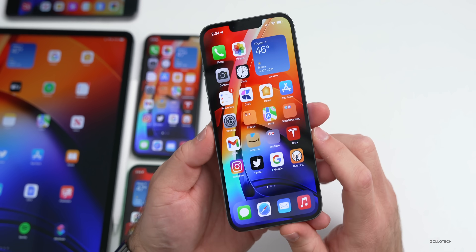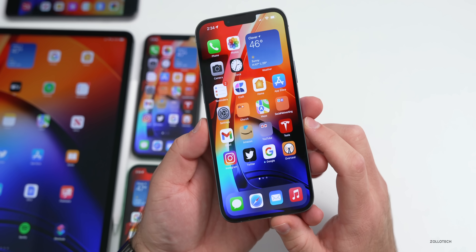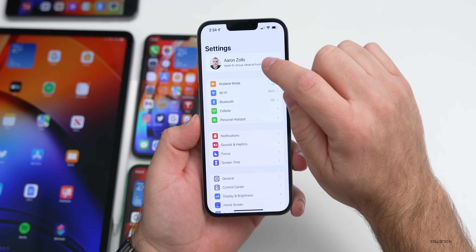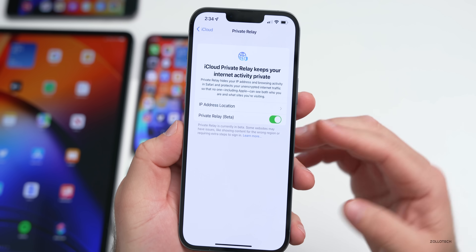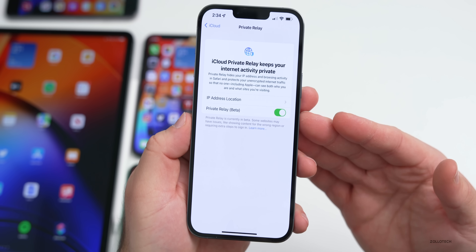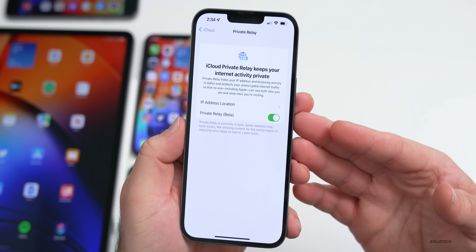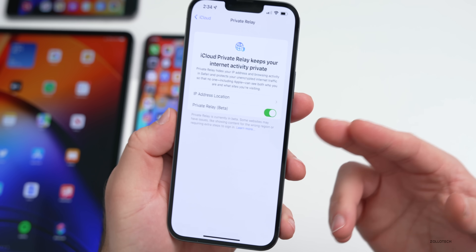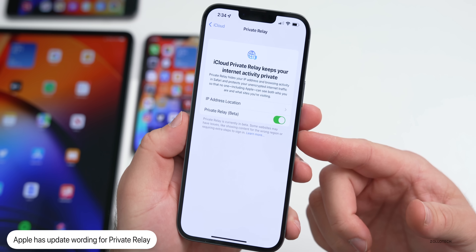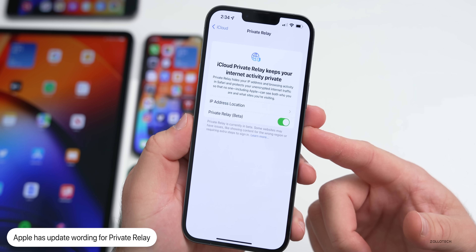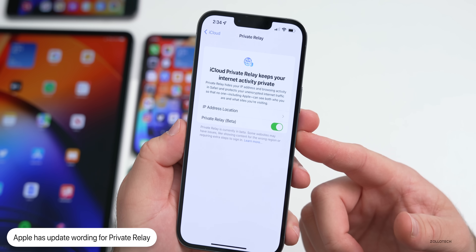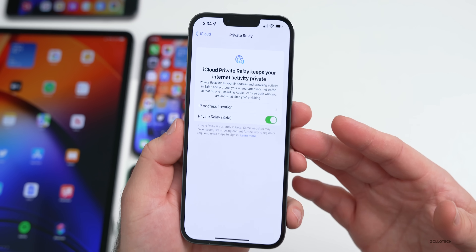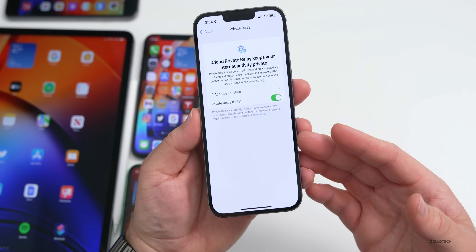They've also clarified some wording within Private Relay. If you go to Settings, then your name, then iCloud, and into Private Relay — if you try to turn the feature on and your cellular carrier doesn't support it, it will now give you a message that says 'Private Relay is either not supported by your cellular plan or has been turned off in cellular settings,' giving you more information on how to enable it.